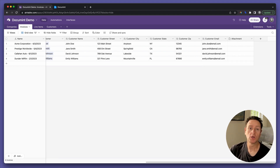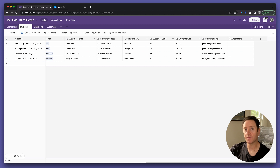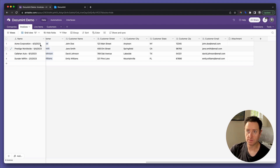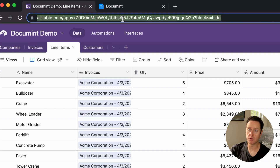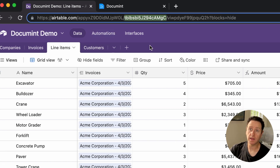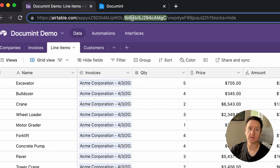Step 2: Create another field in the invoices table that references the table ID of the line items table. Head over to the line items table. Look at the URL and find the table ID — this is the string of characters that always starts with the letters TBL. Copy that to your clipboard.